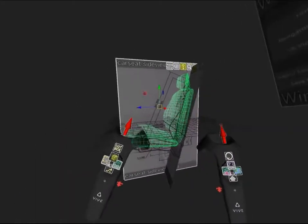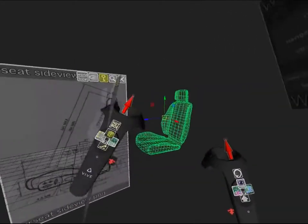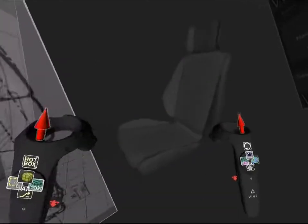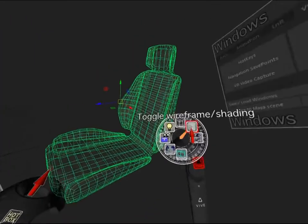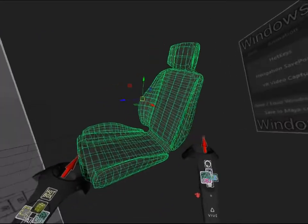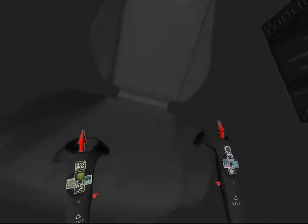There we go. We have a very simple car seat. I hope you guys liked this tutorial. See you next time.